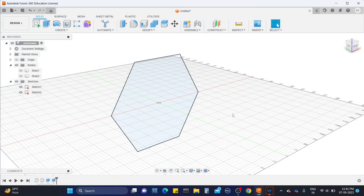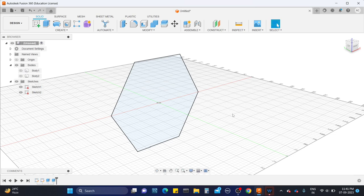Welcome back again to Chandan Harsan. In this video we are going to work with the Revolve tool. In the previous video we worked with the extrude polyline. In this video we are going to work with Revolve tool.